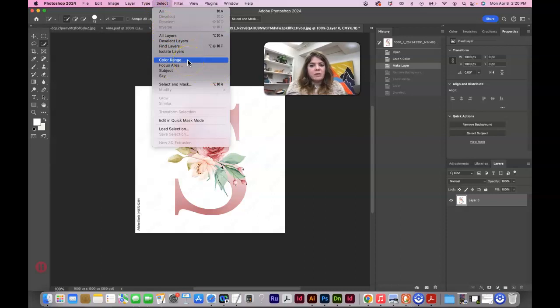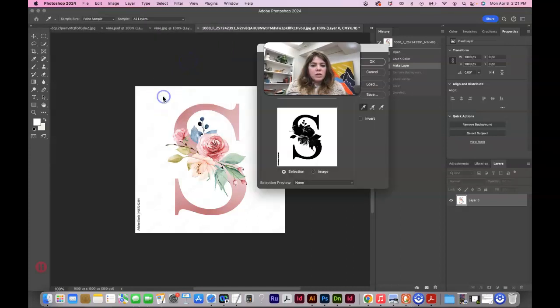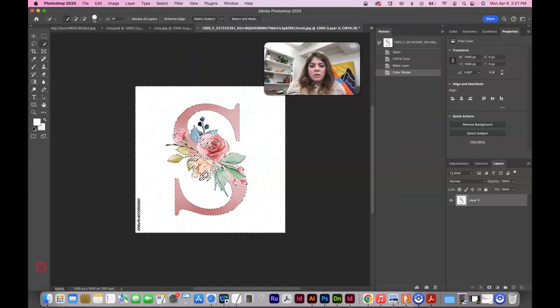I've command Z'd it to before we used the remove background. Let's just select color range. Get that. And delete.